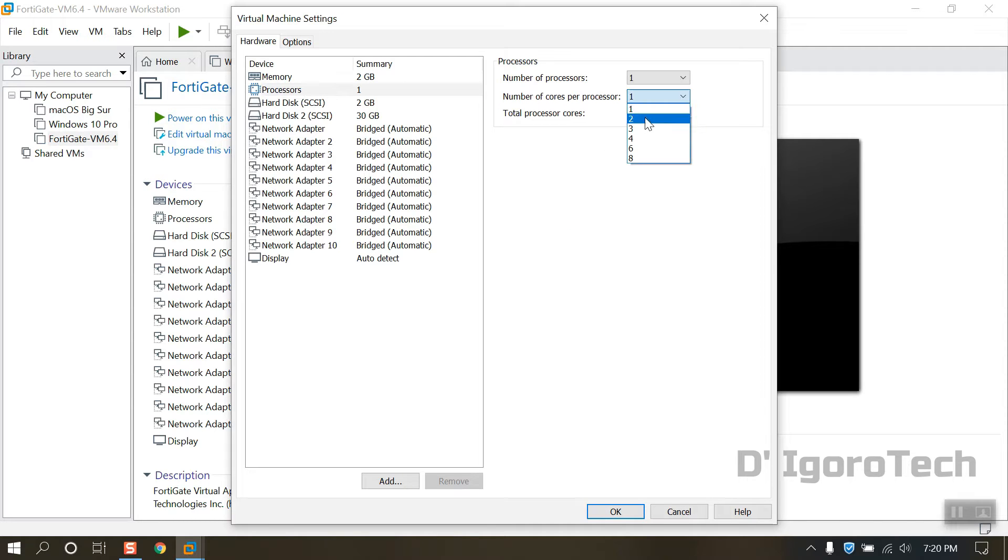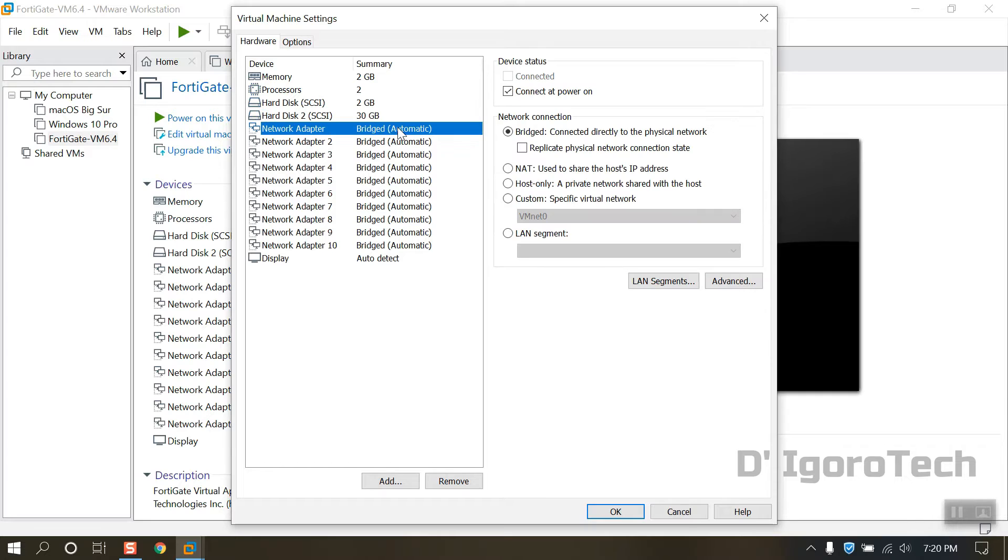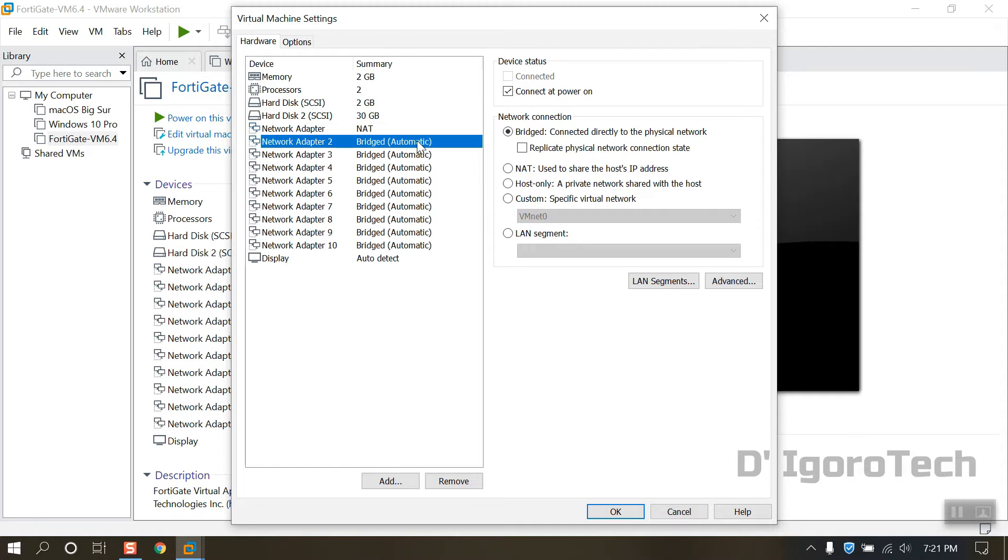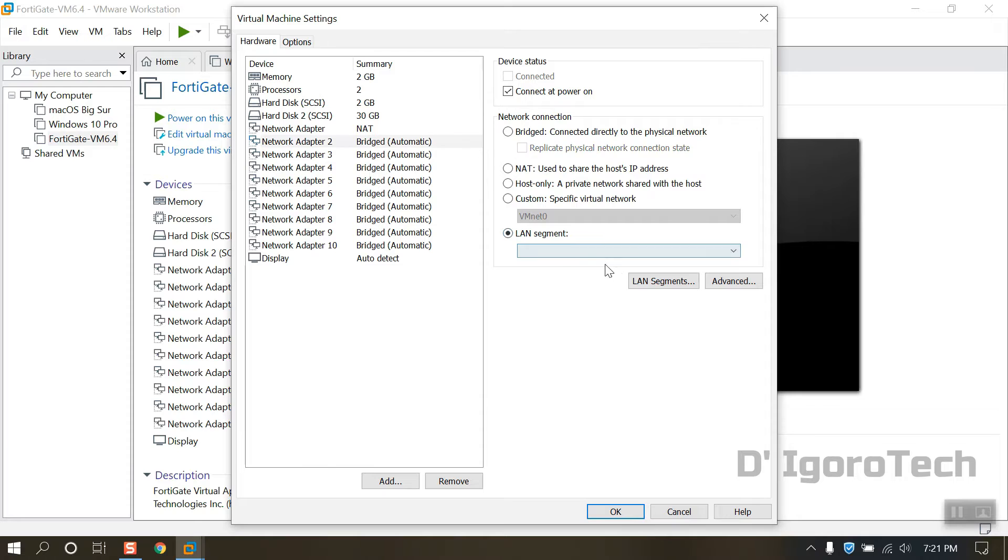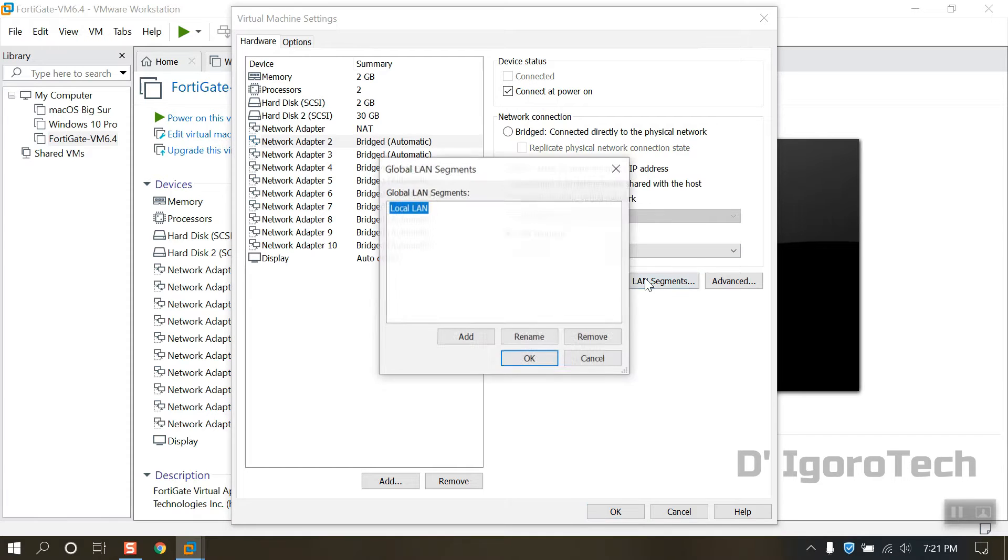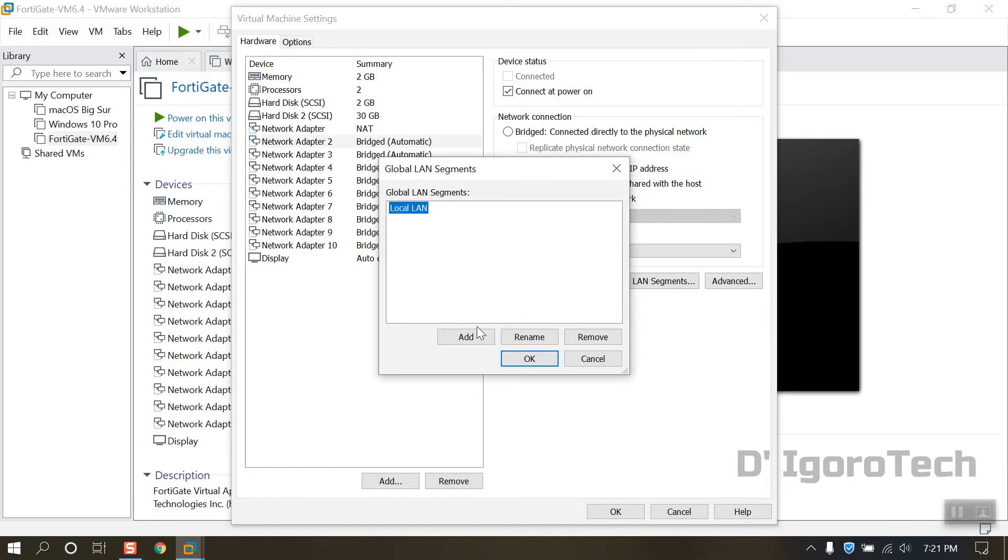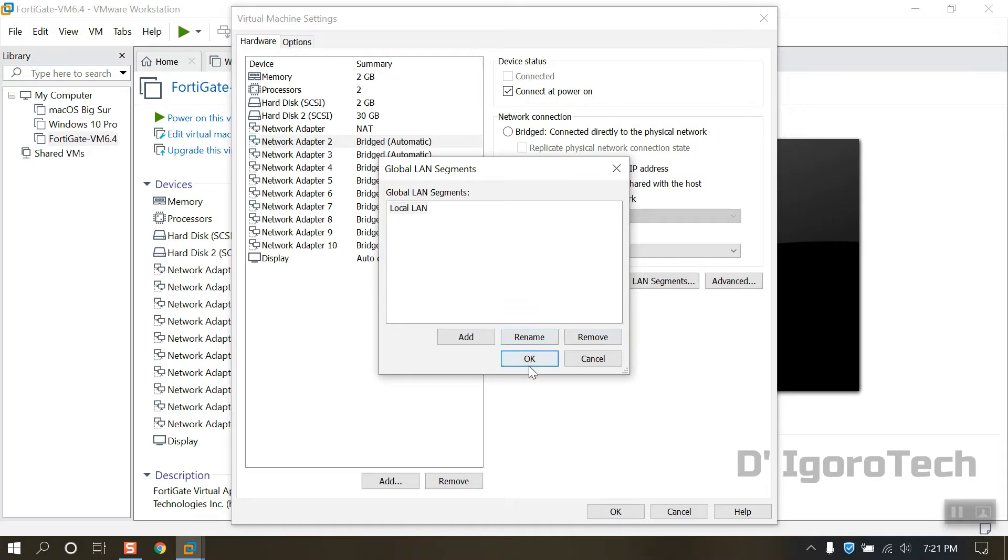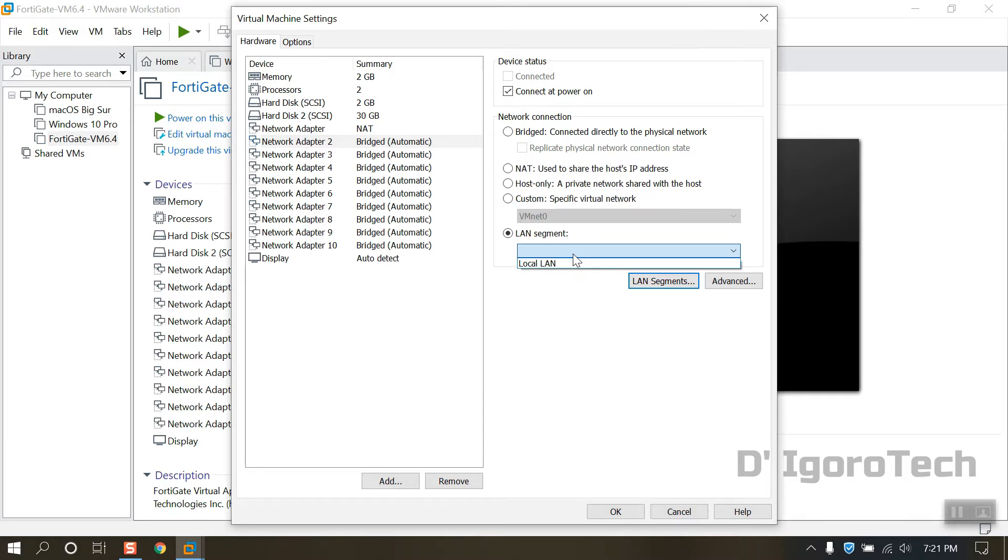You can modify the memory and processor. The network adapter one would be our WAN interface. This will be connected to my internal network. The network adapter two would be our LAN interface. We will choose LAN segment. You can edit the name or leave it as default. We're going to create a virtual switch, so basically what this means is any device you configure in the same subnet with the LAN segment will be logically in network adapter two.